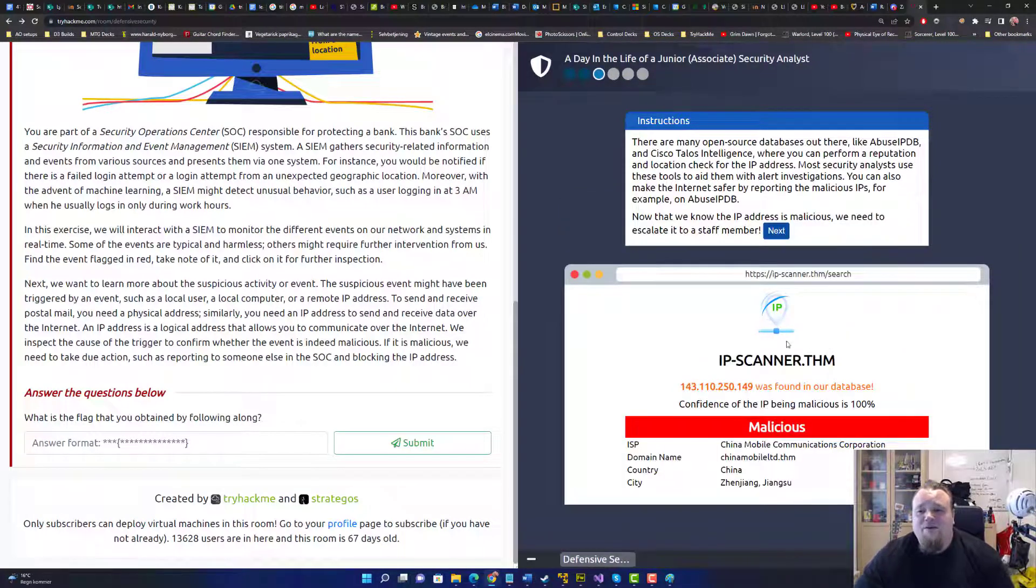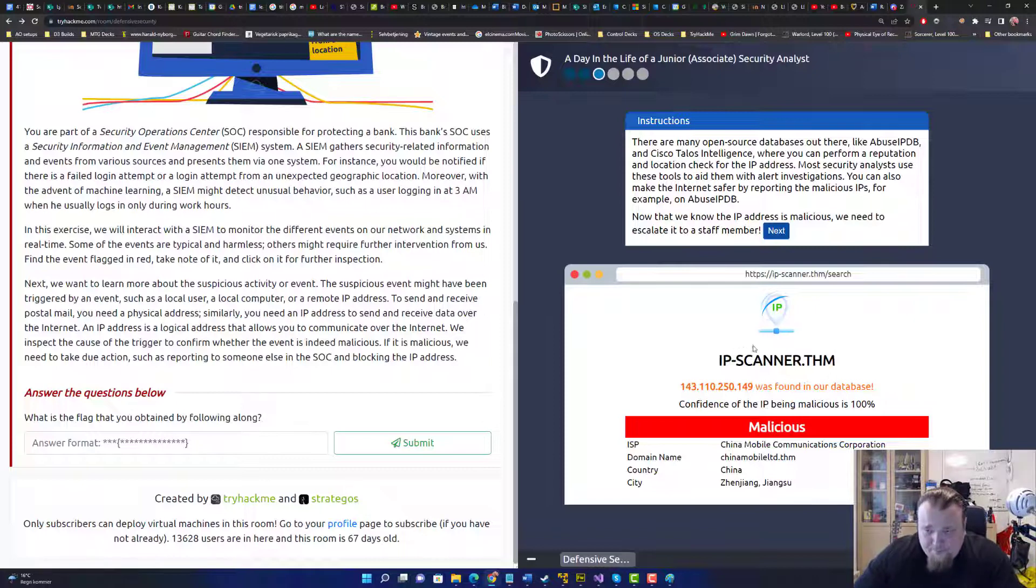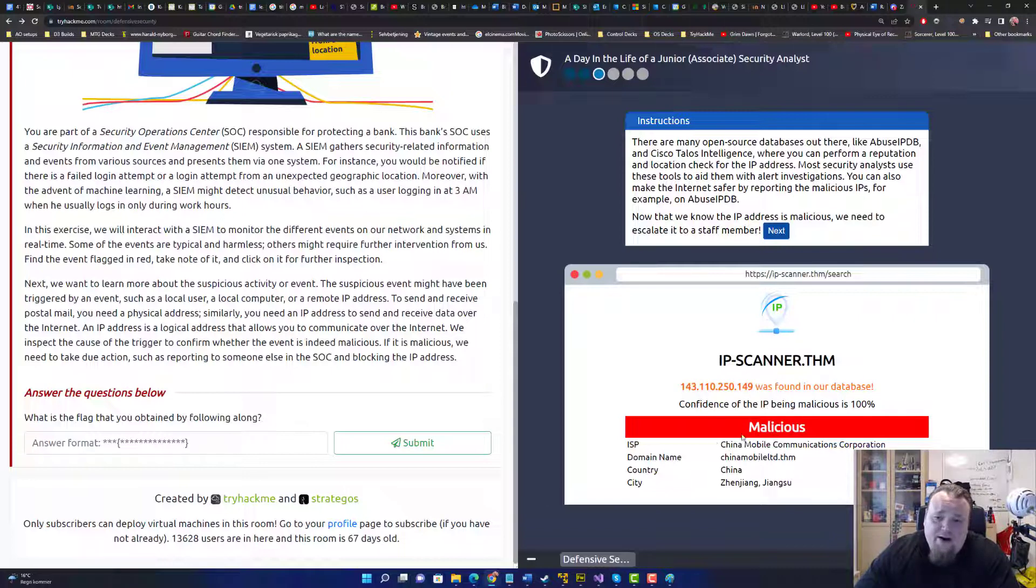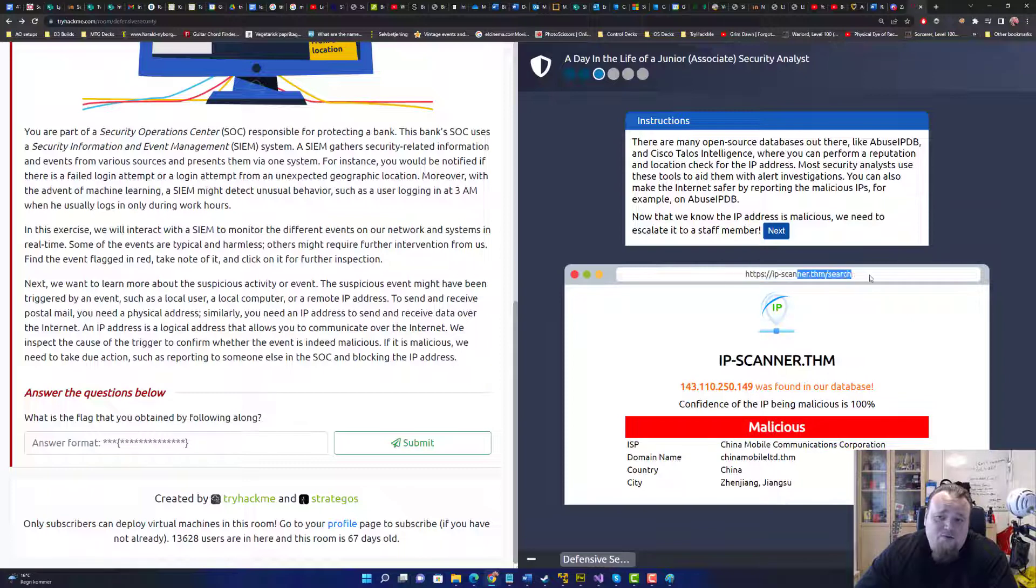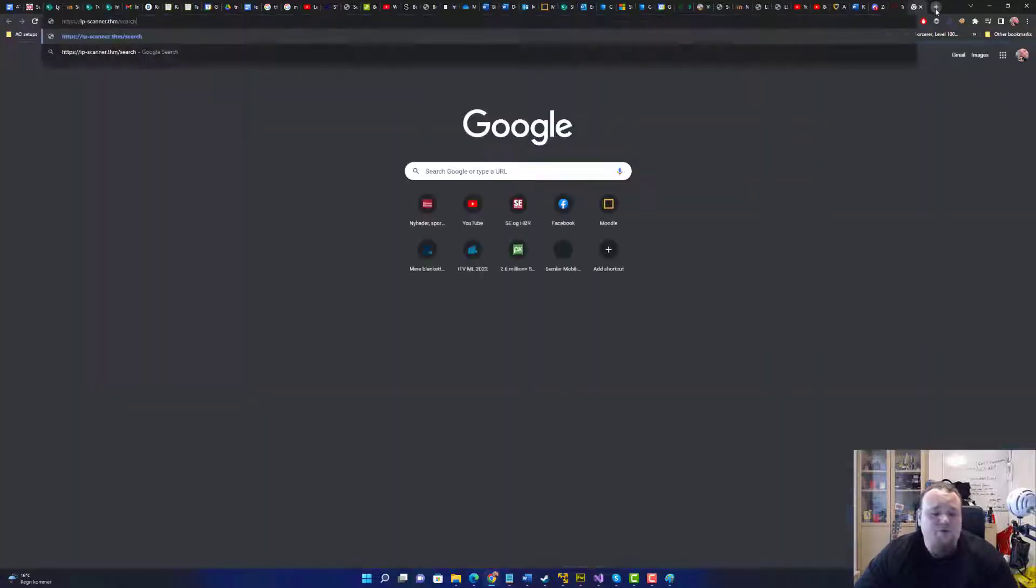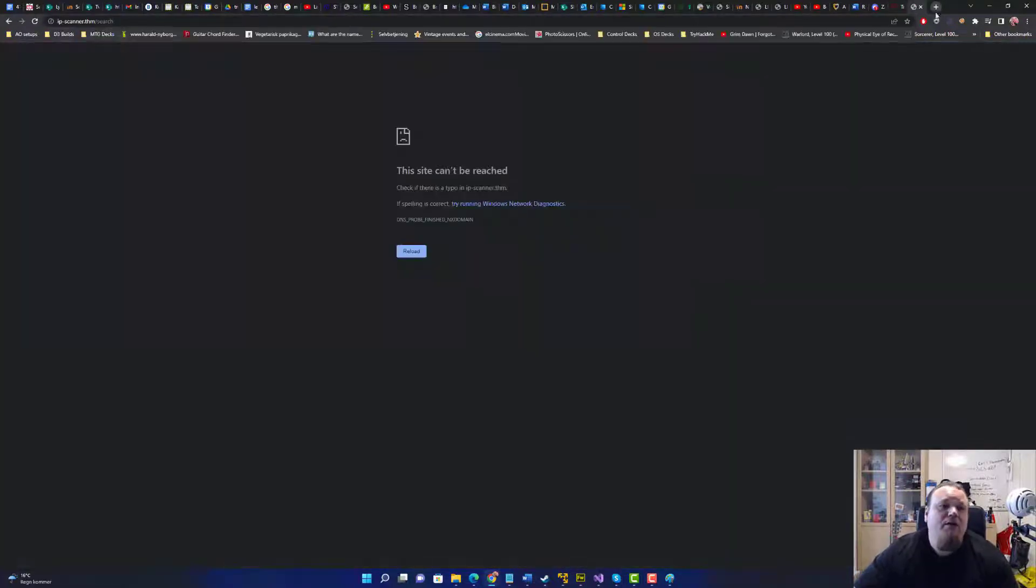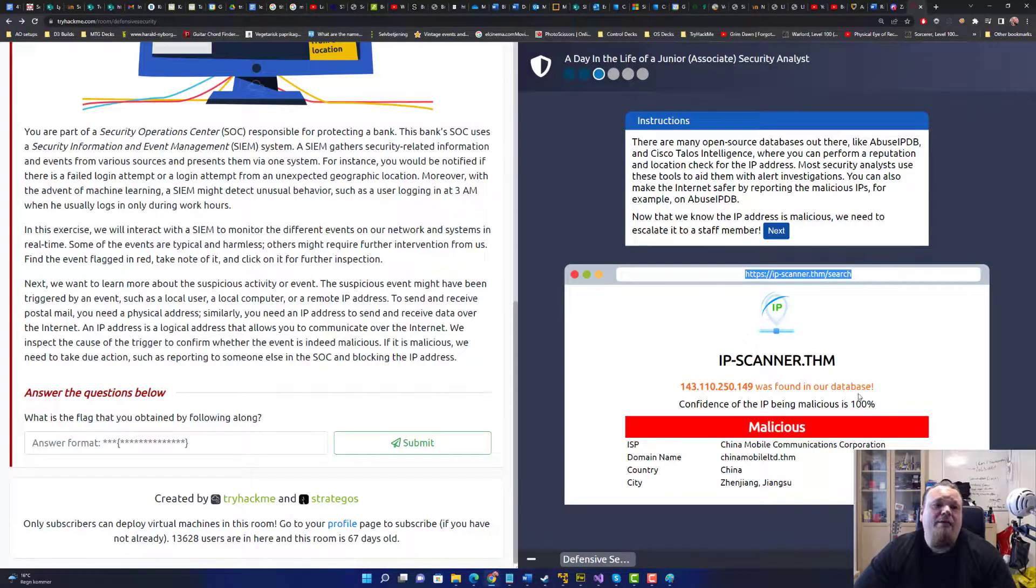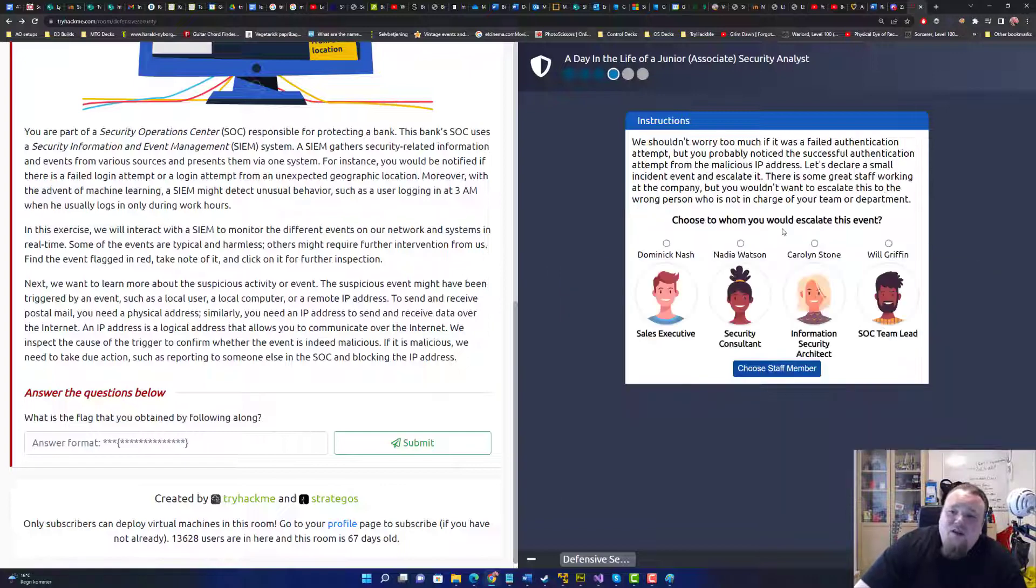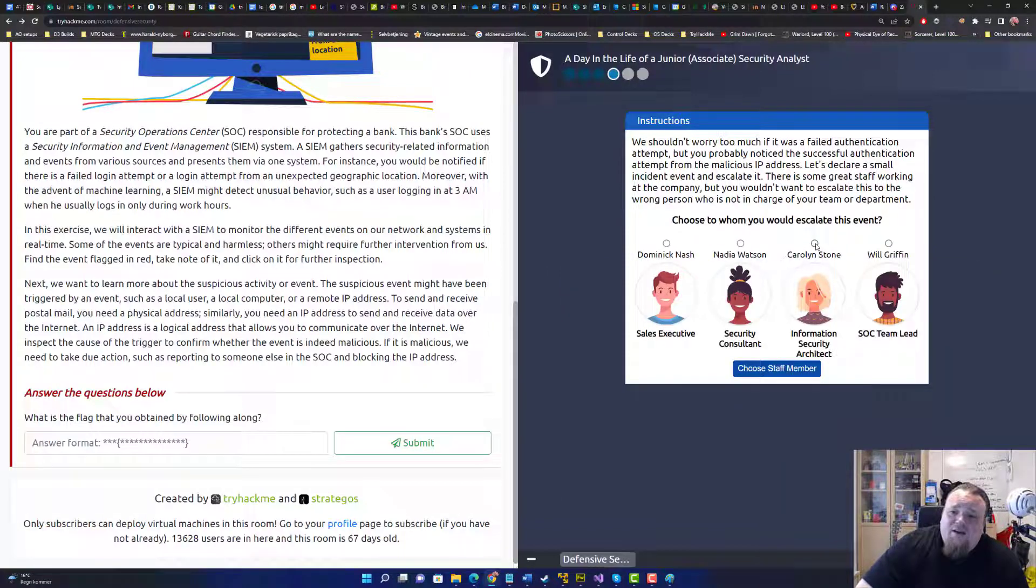Hey, I did submit it. So we copy pasted the IP and we found the database and it's just some sort of, I don't know if this is even going to work in a browser and just put it in. Yeah, would be good to go to the find. So we can see that choose whom you would escalate this event to.